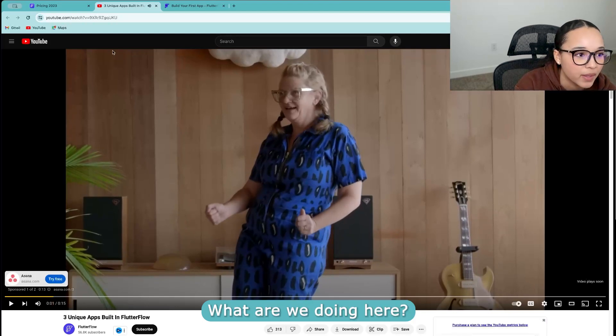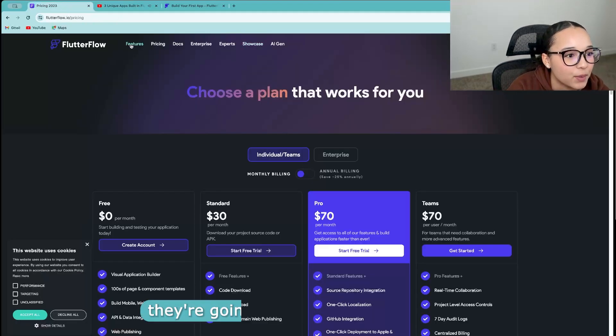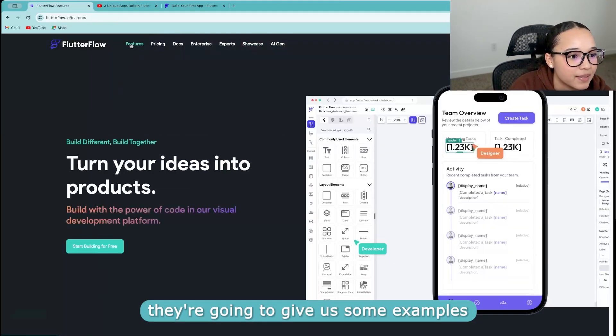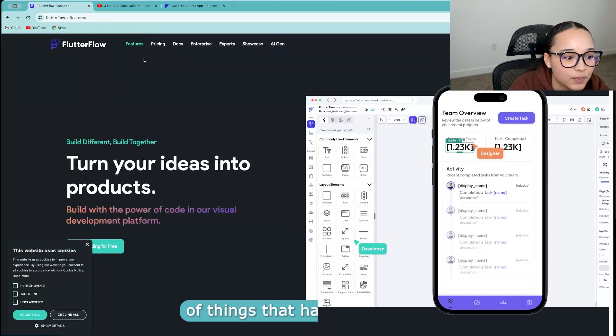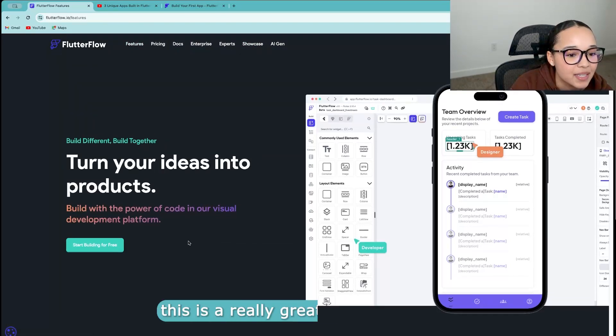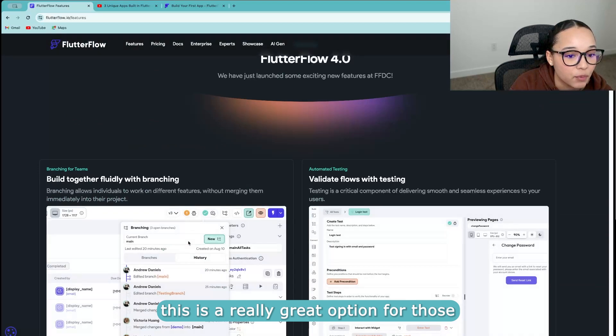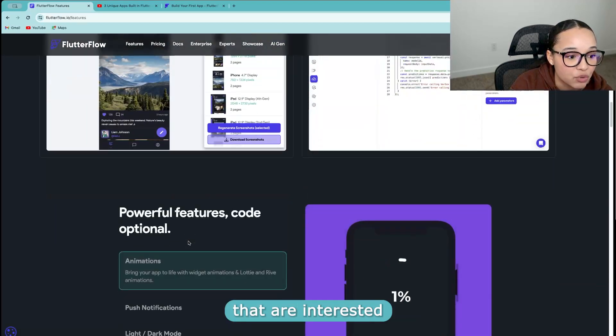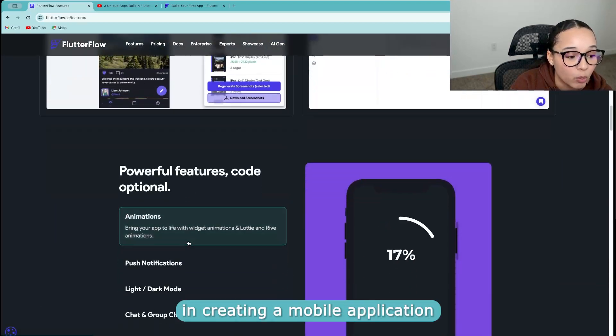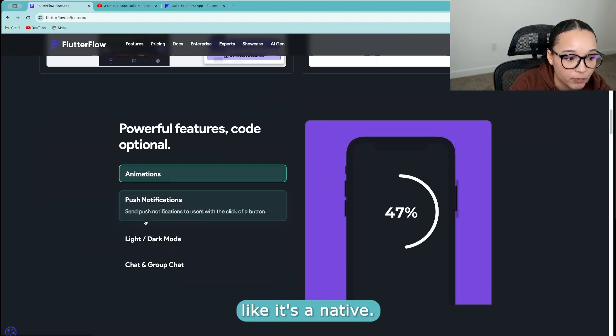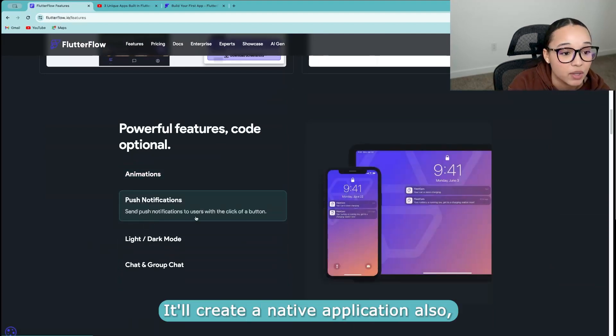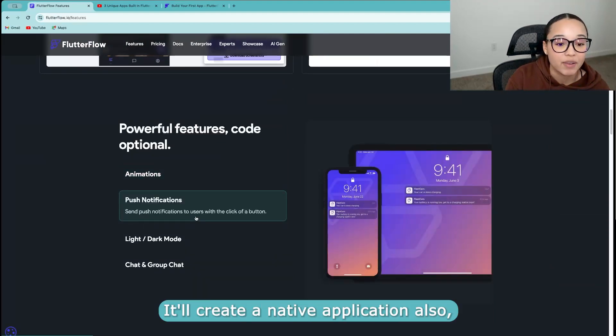What are we doing here? I thought they were going to give us some examples of things that have been built. But this is a really great option for those that are interested in creating a mobile application. Look, it's native, so you can, it'll create a native application also.